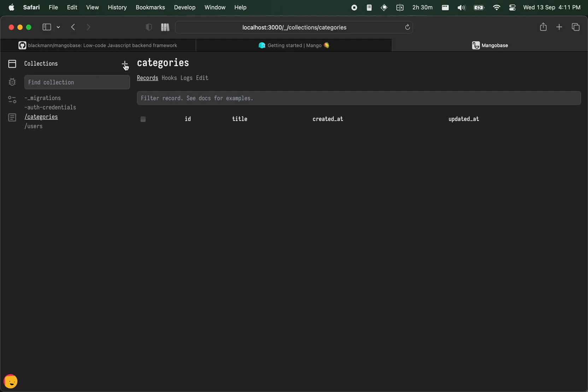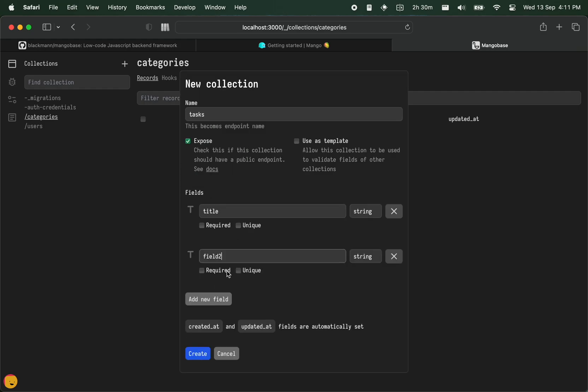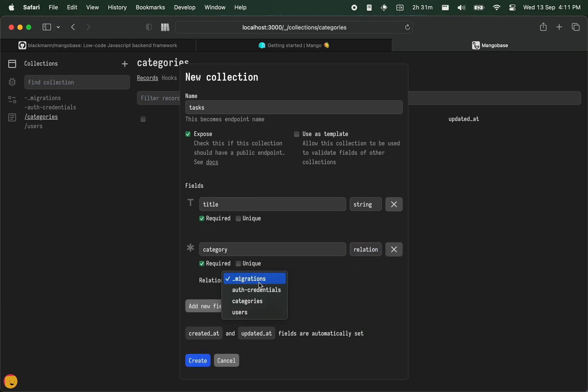And you can also have another collection called tasks. And let's have a title and also the category where the task goes. Both of them are required. This is a relation and then we can choose categories and then create. So we have tasks and categories.